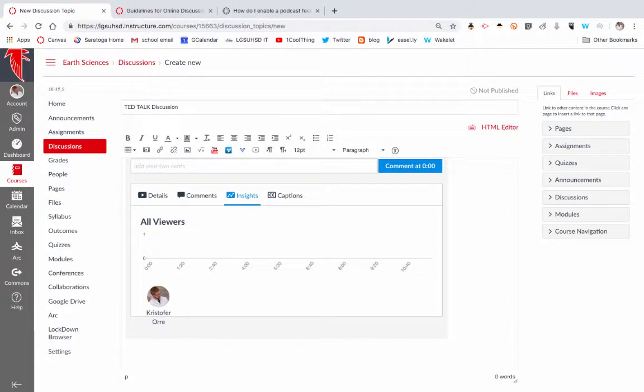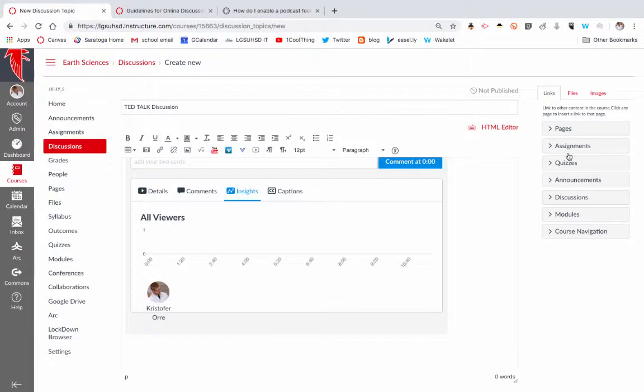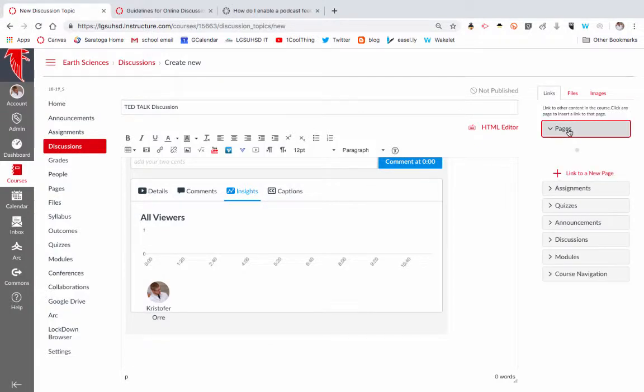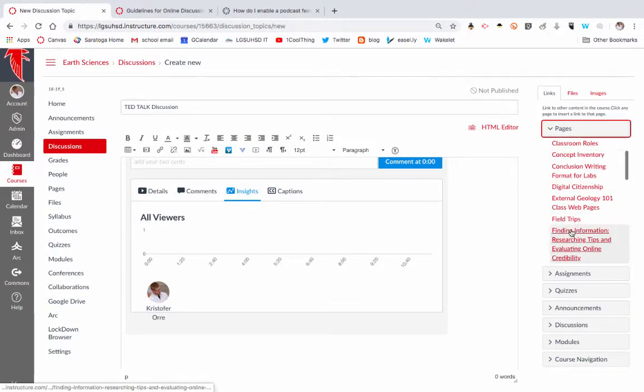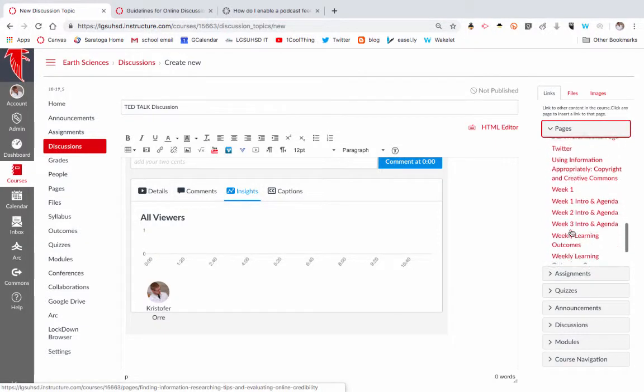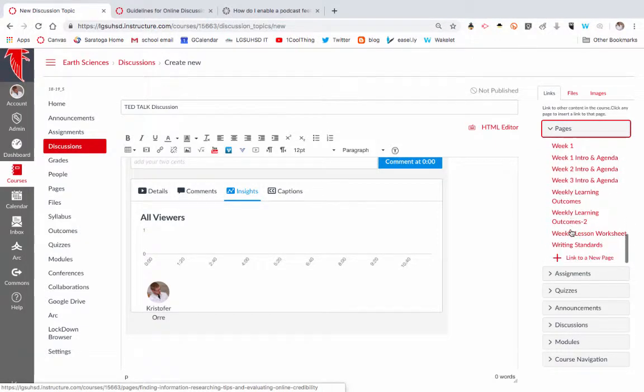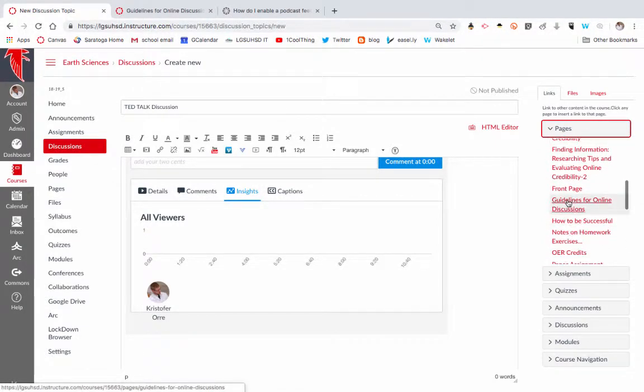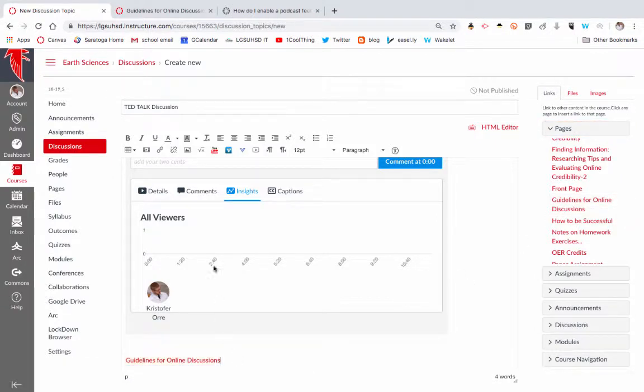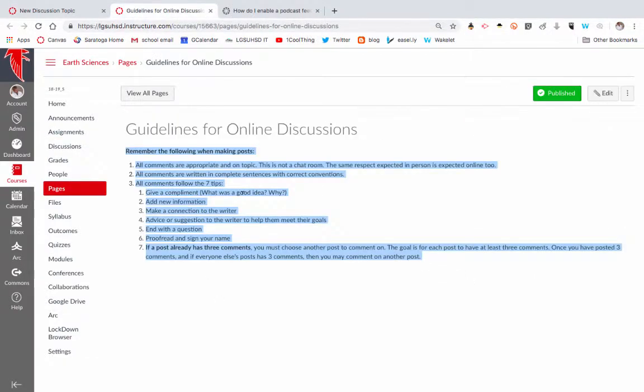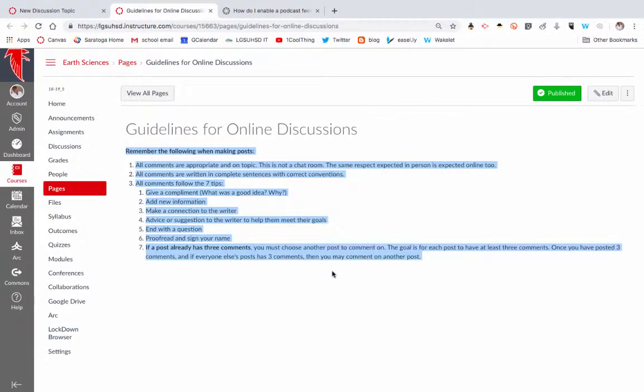However you want to ask your question for discussion is up to you. I recommend having some guidelines for how to do a Canvas discussion, and the first time you do it you probably should talk about it in person first and then have it again in the discussion. I've created a page with my guidelines, so I can go up to pages and find my guidelines for online discussion. I can click on that and embed it right there.